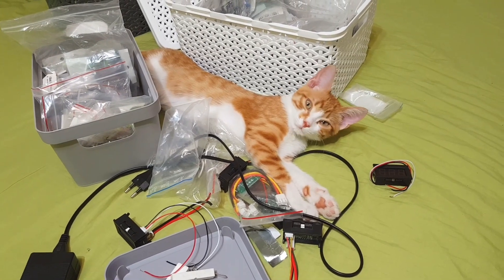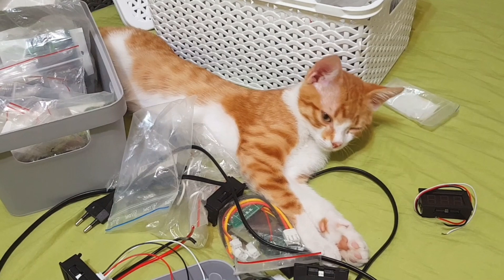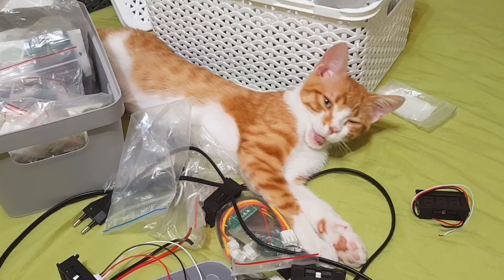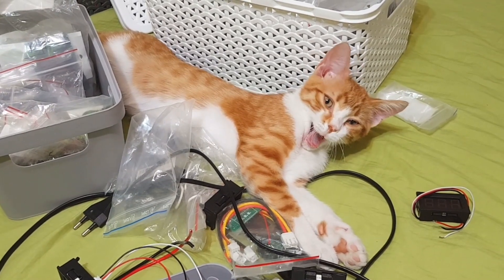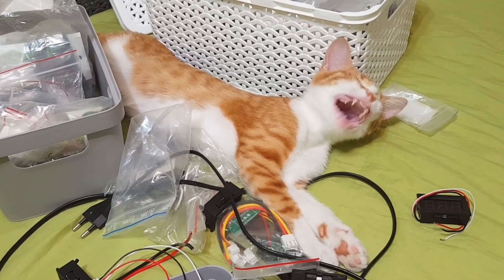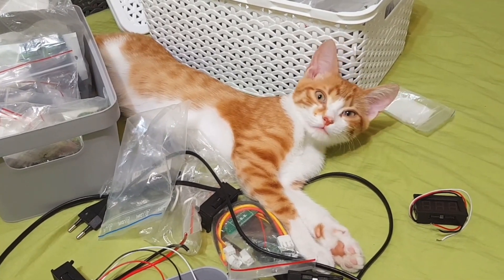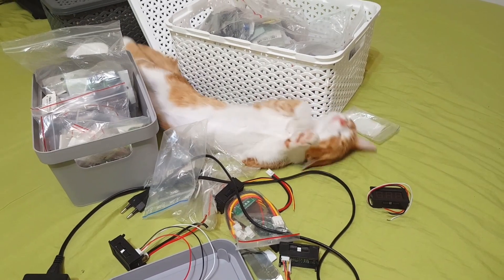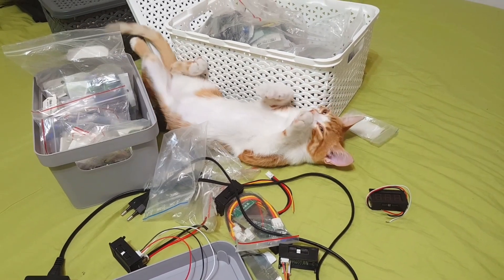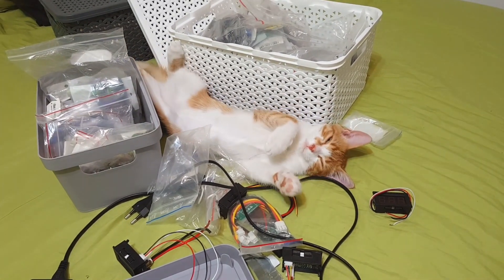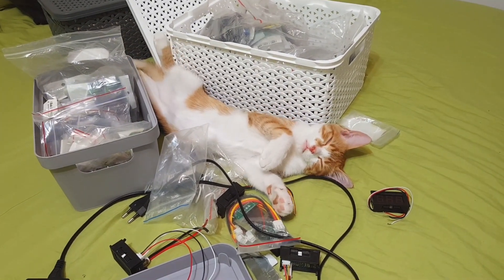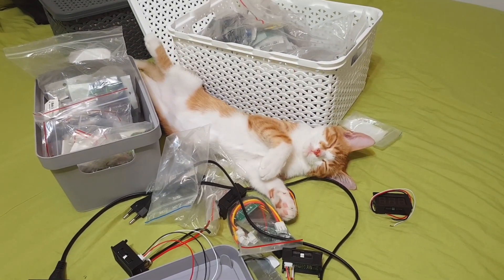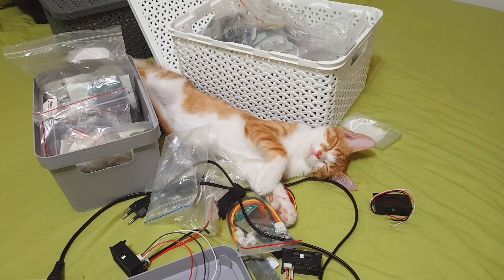I hired some new help for this project, but it's just temporary. I'm cat-sitting this orange beast for some friends. He seems to be very interested in my components and very helpful, as you can see.